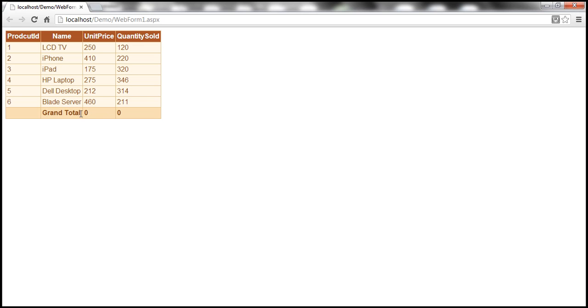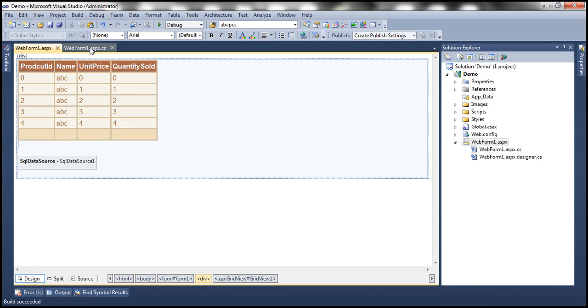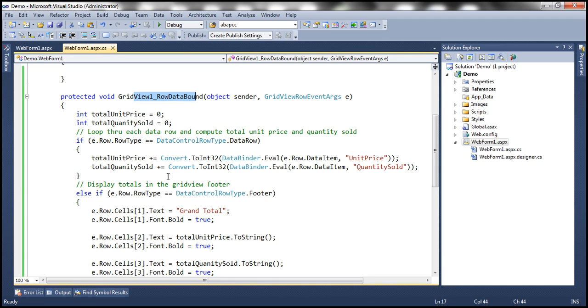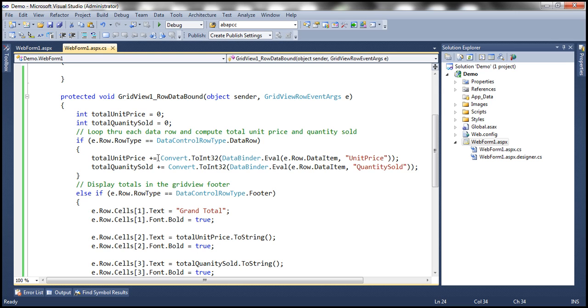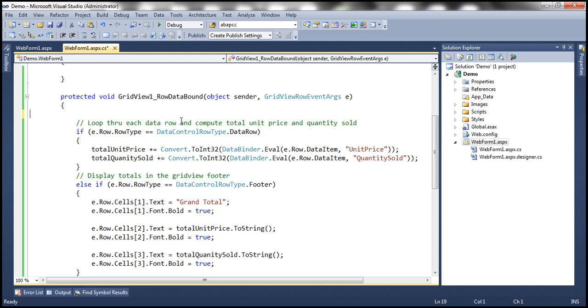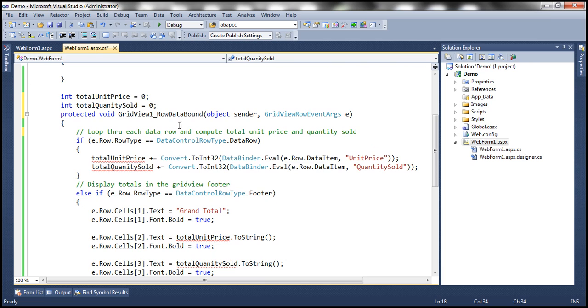Let's run that now. The footer is visible, but why is it saying grand total is zero for both values? That's because of a common mistake. The RowDataBound event is raised for every row, and look at where we defined our variables — inside that event. So every time this event is raised, these variables are reset to zero. By the time the event is raised for the footer, the total unit price has been reset to zero, so it displays zero. That's why these variables need to be defined outside of this event, at the class level. Now if we run this, it works as expected.